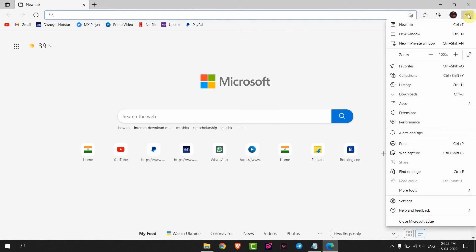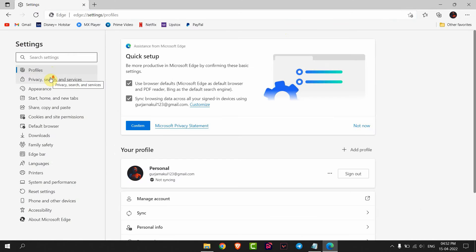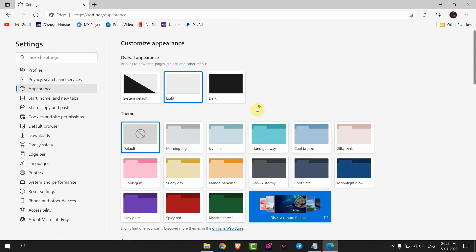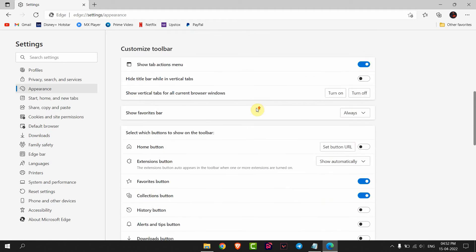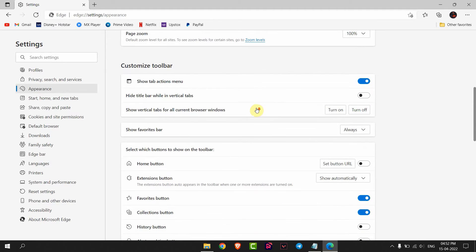Right corner, then go to Settings. Here, go to Appearance. Now scroll down, and in Customize toolbar,